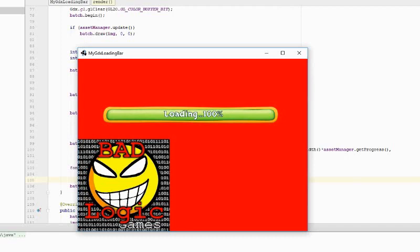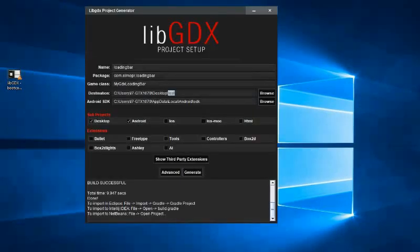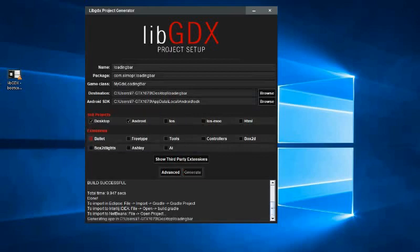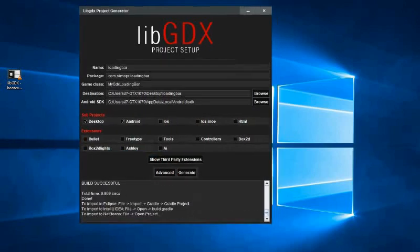First, I set up a libGDX project called LoadingBar. So I set the destination folder to LoadingBar and click on Generate.